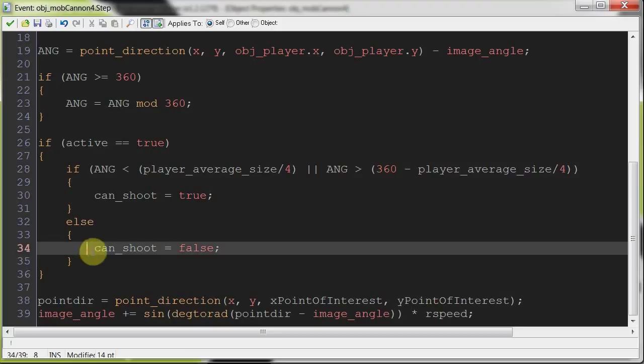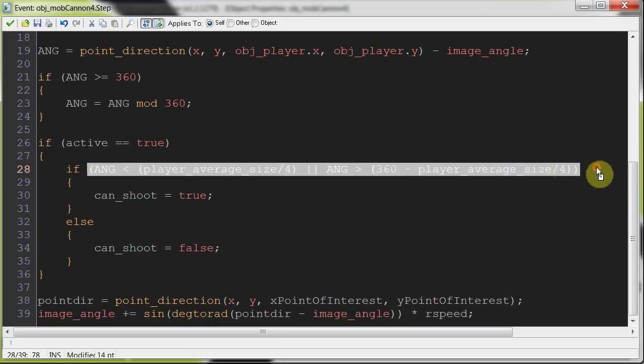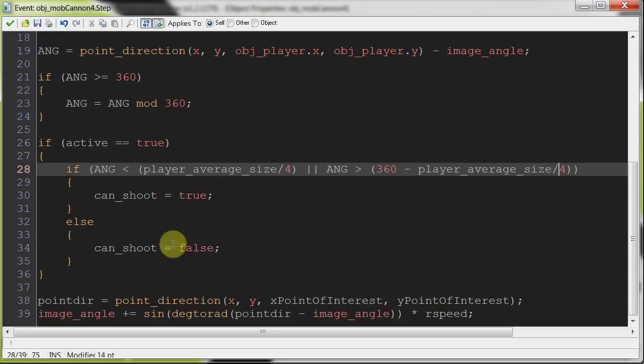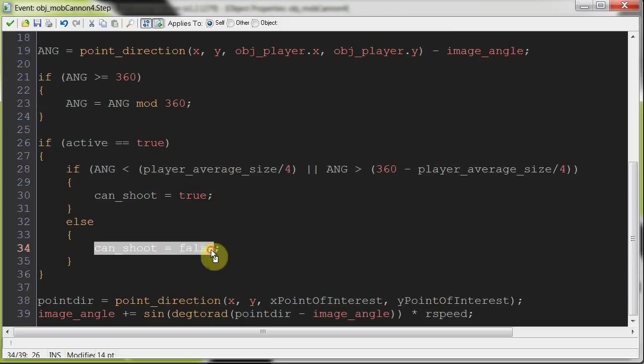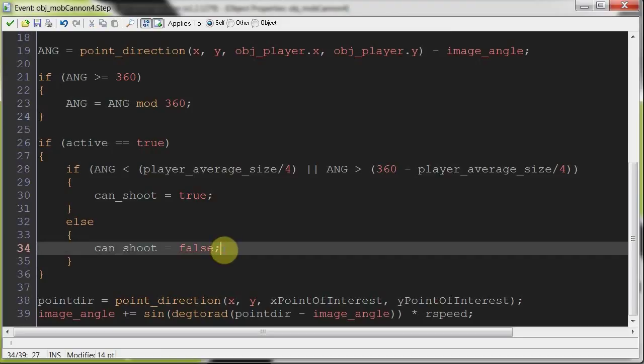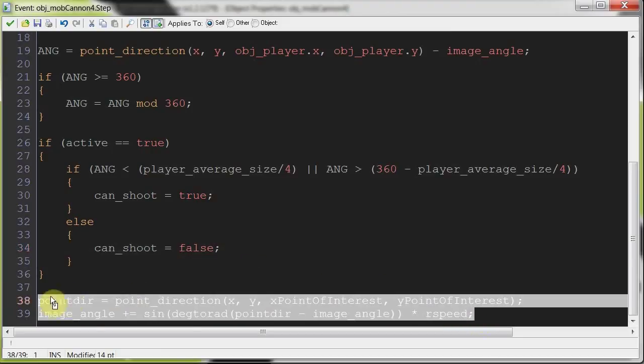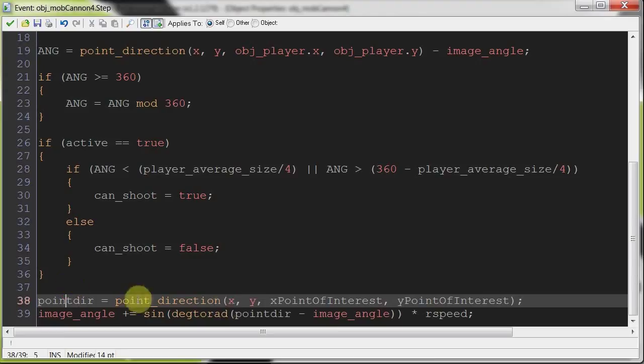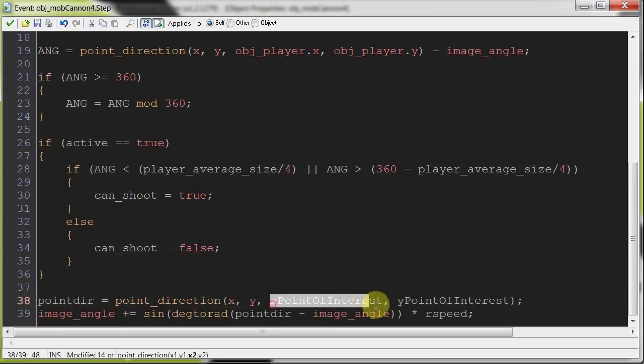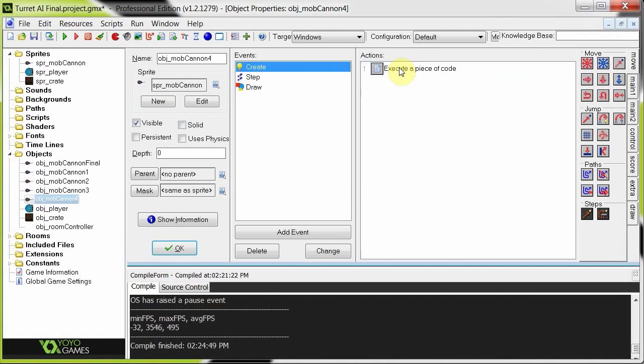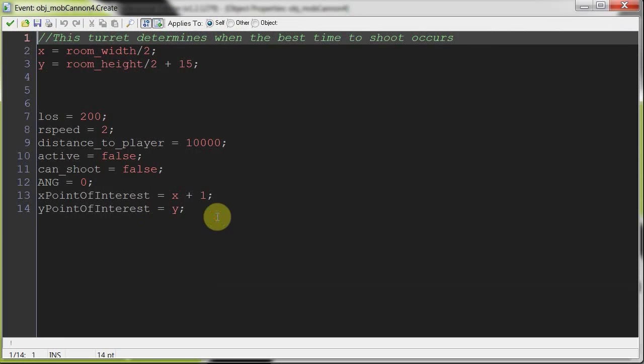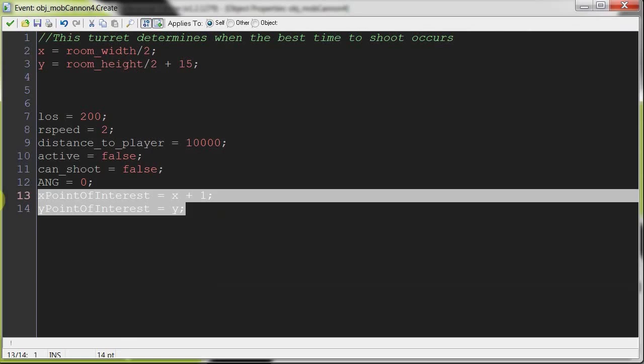Check that out. And then here again, we're always rotating towards the player's last known position if it exists. If the player hasn't gone into the line of sight at all, then that'll just be that, right.